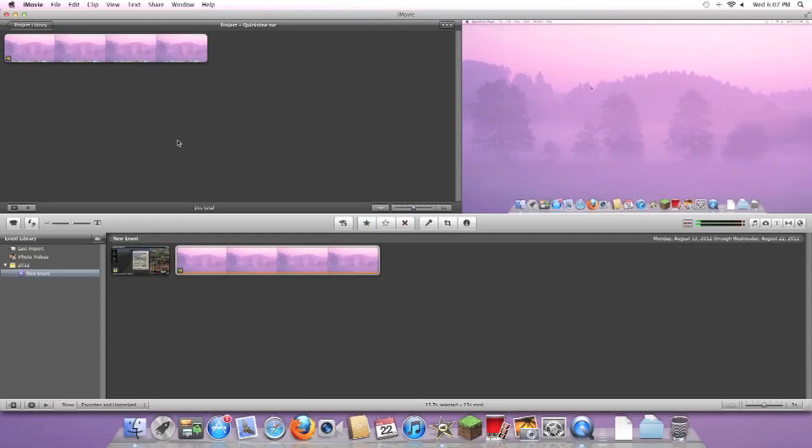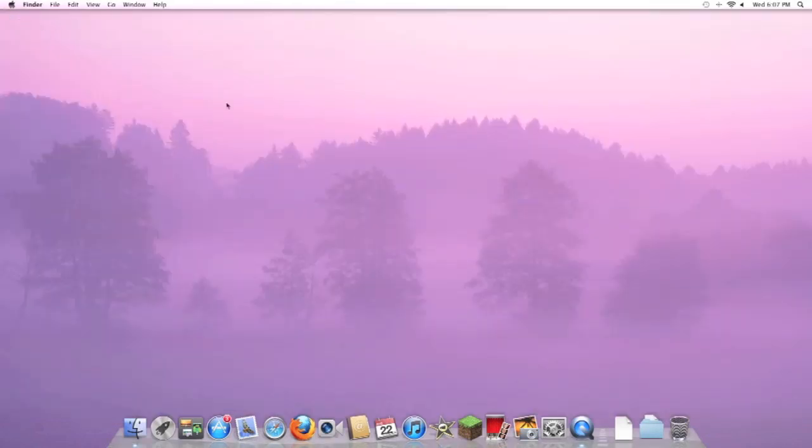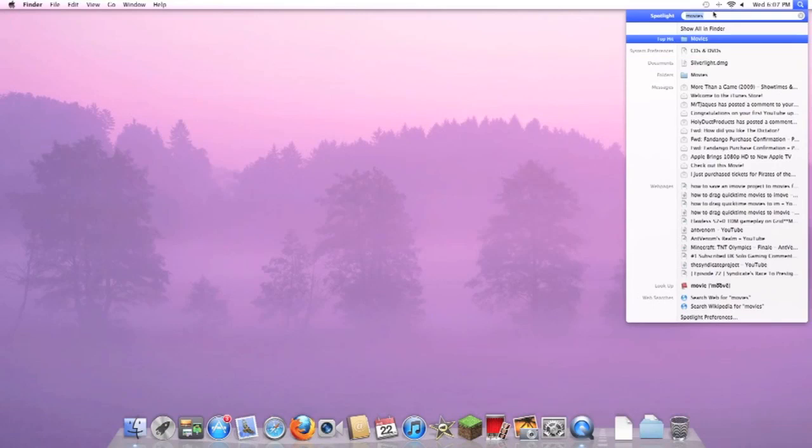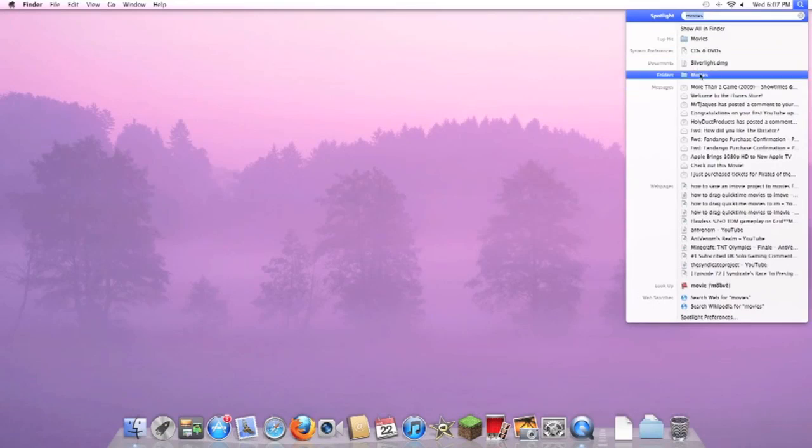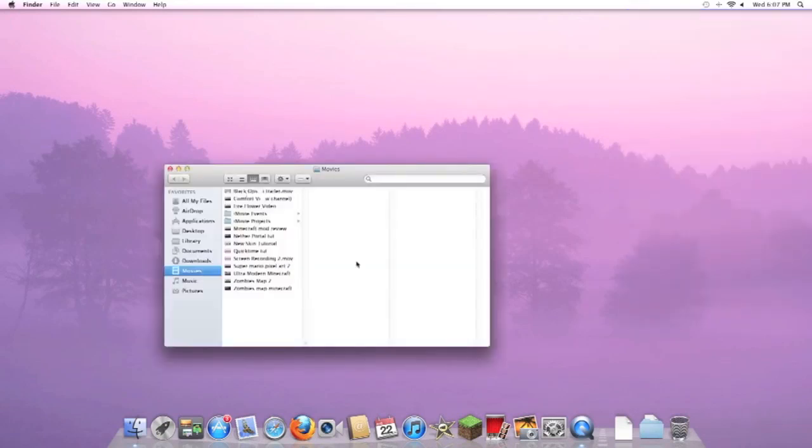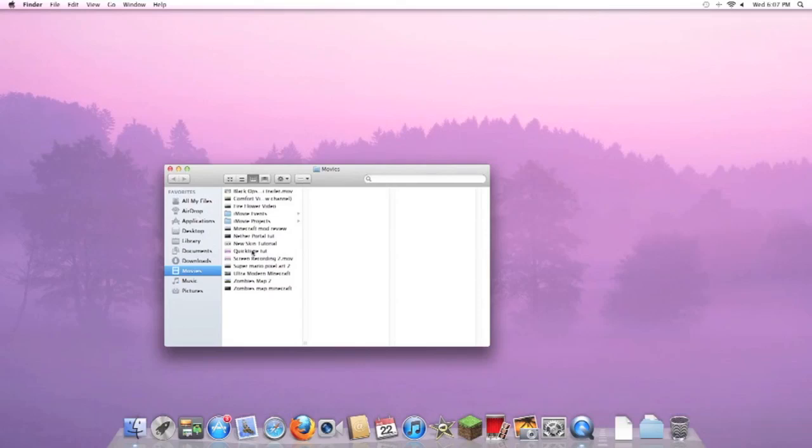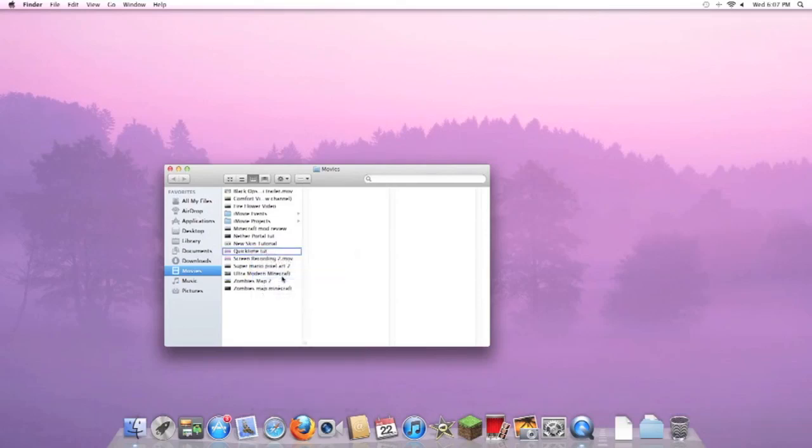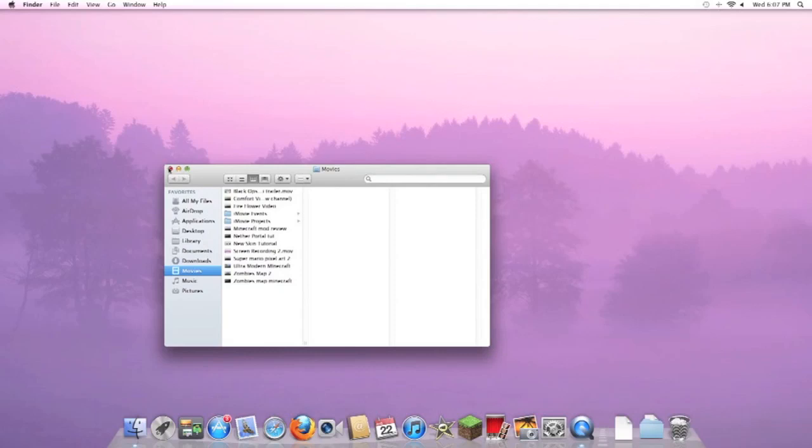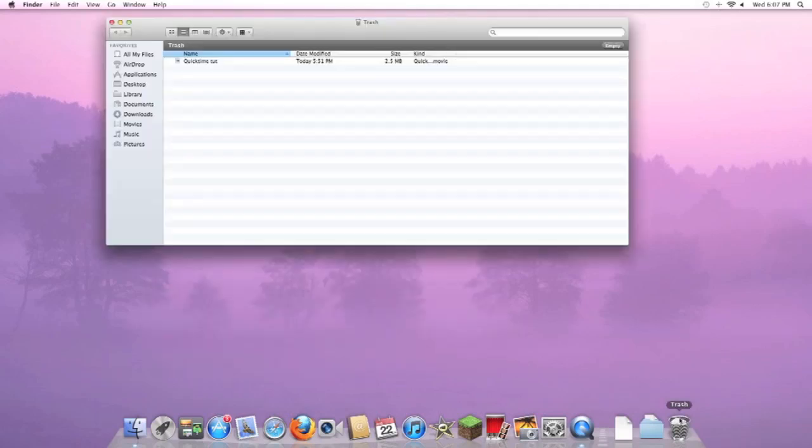I'll also show you how to delete it. You can go to locate it - go to Movies. If you want to delete your video, go to QuickTime 2 or whatever video you want, right-click it, Move to Trash. This is the only way as of now that I know how to delete videos. You can go to Trash and then just empty it.